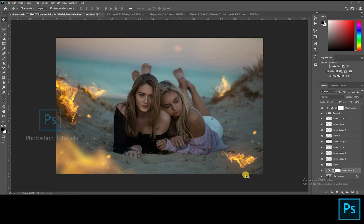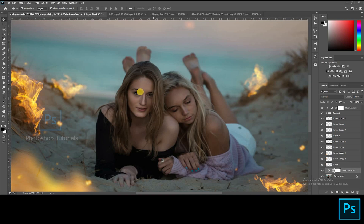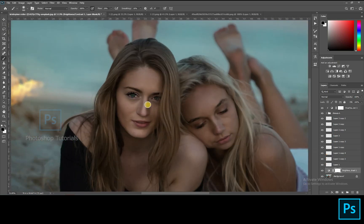Now by selecting the brightness layer mask, let us do some dodge to add some effect on the subject. I'm just doing a quick dodge and burn just to match it up. If you need a separate tutorial for dodge and burn, you can check our channel.